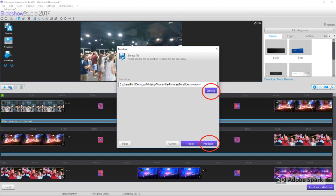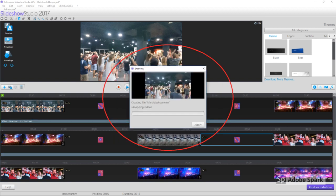Now select where you want to save your video and click Produce. You'll be waiting a few minutes while the video creates. Once this is completed, your video is ready to be shown.